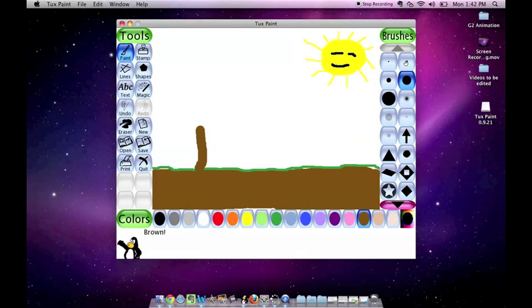Branches are thinner, so I would use a smaller, thinner brush for the branches.